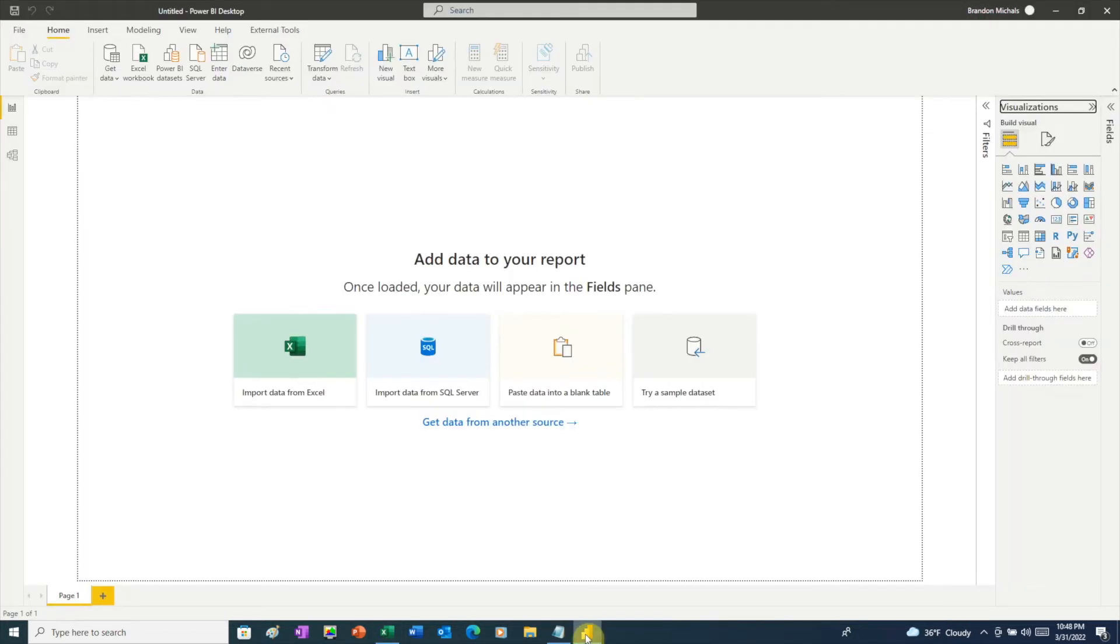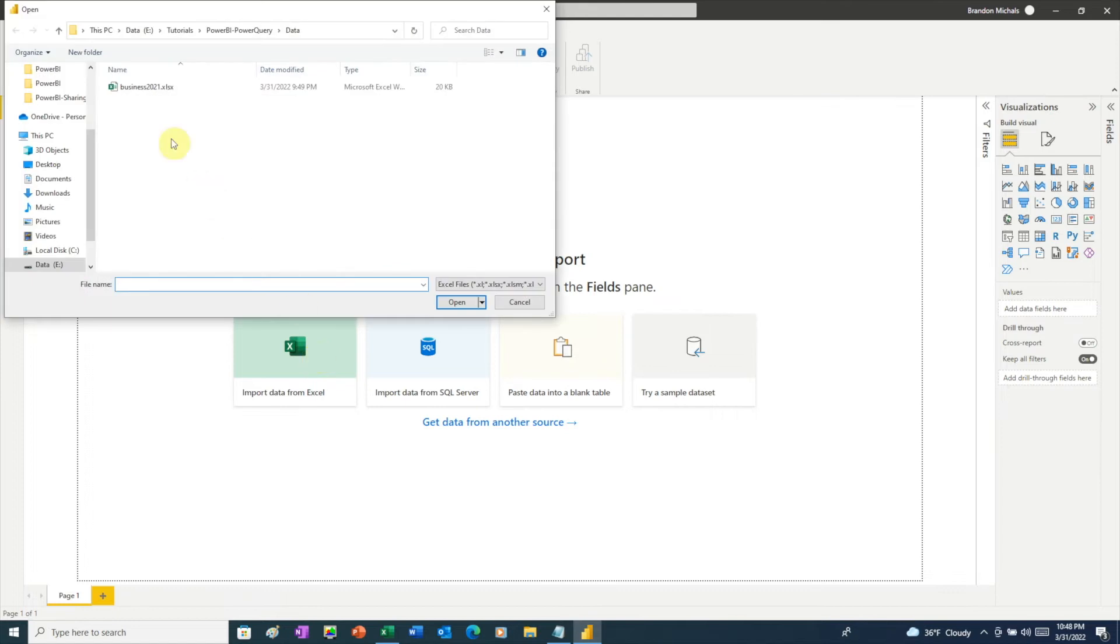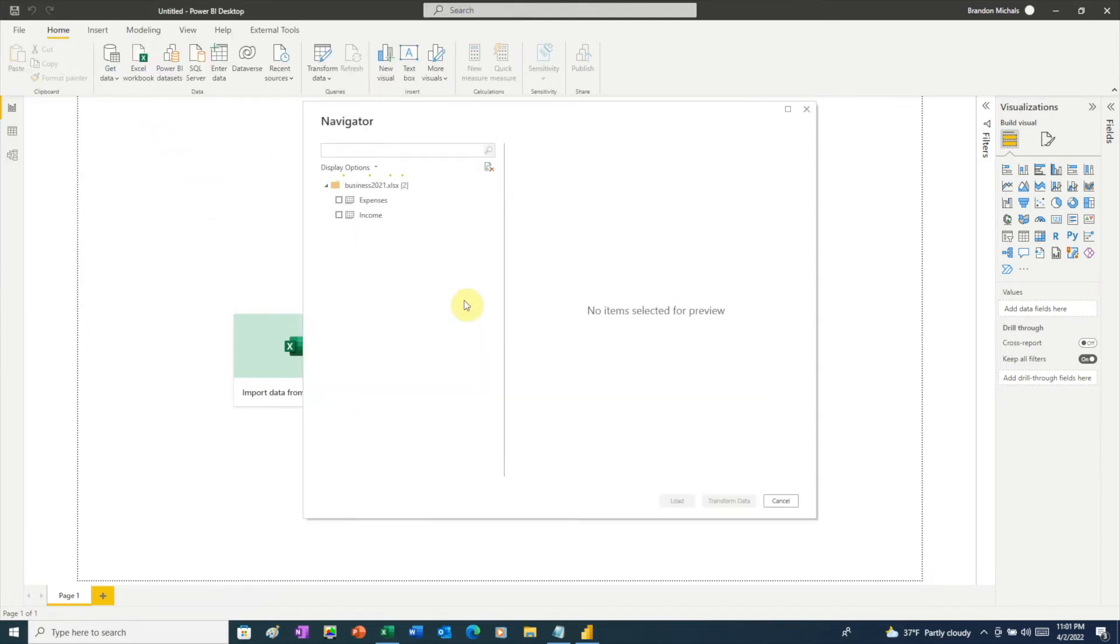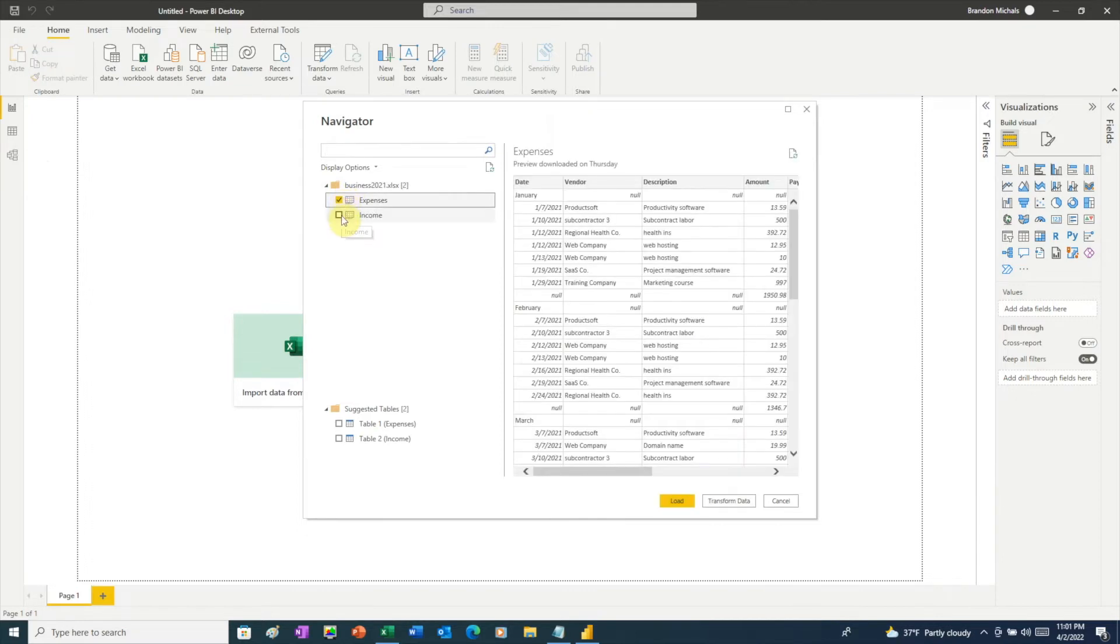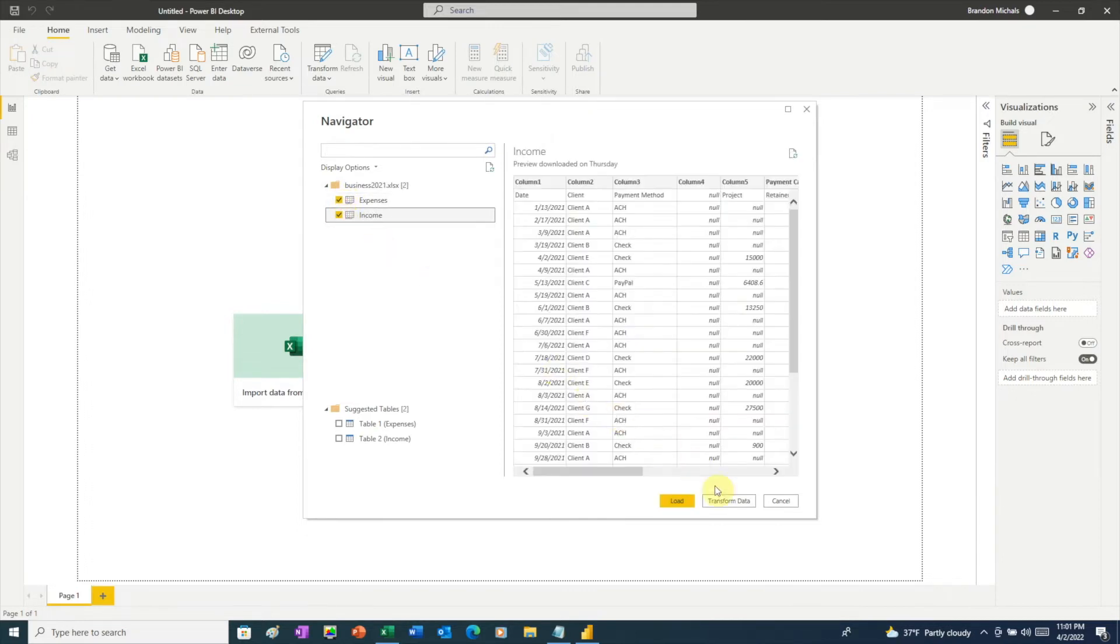So over here, I have Power BI already open, and since we have data in an Excel file, we're going to use a shortcut right here on the main screen. Click that. We're going to find our file, and then open it. In this window, Power BI is showing us the contents of our Excel file. We see our two worksheets, expenses and income. Click the checkbox next to each one, then click the transform data button at the bottom.